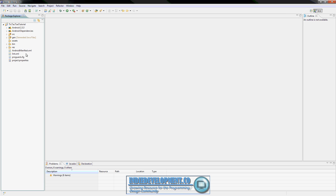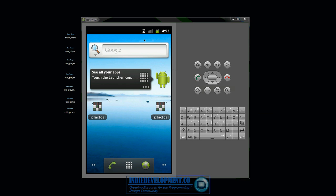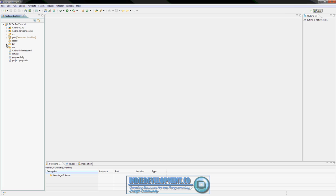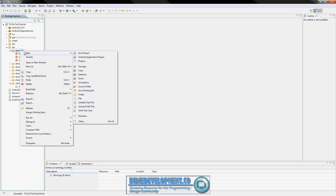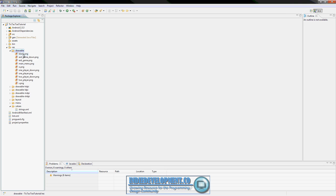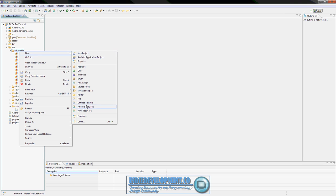On the website you'll see the images that you can download. Once you download them you can just copy them and go back into your project. Open up your resources folder and drawable - you'll see that we have three images in there already from before. Hit paste and you'll see it puts all our new images in there. Now right-click on drawable, go to new, Android XML file.